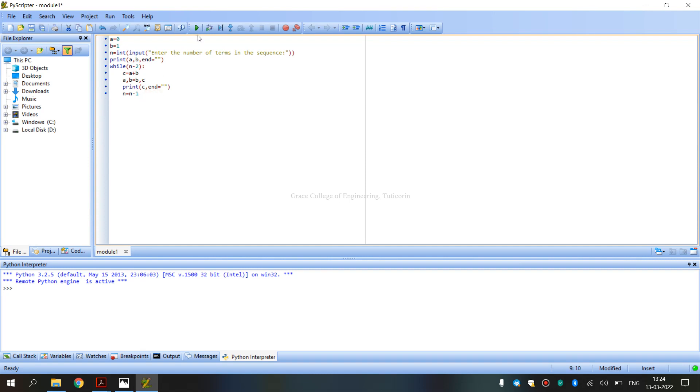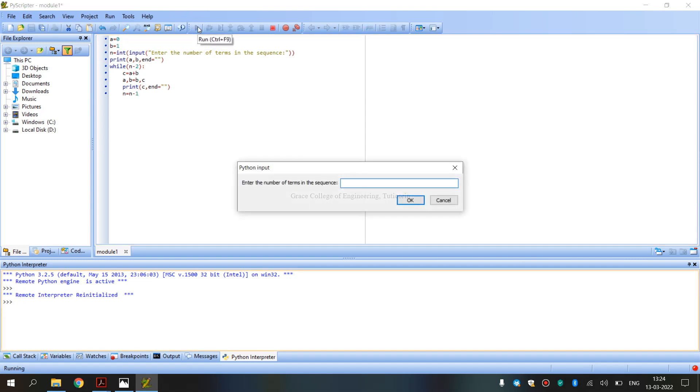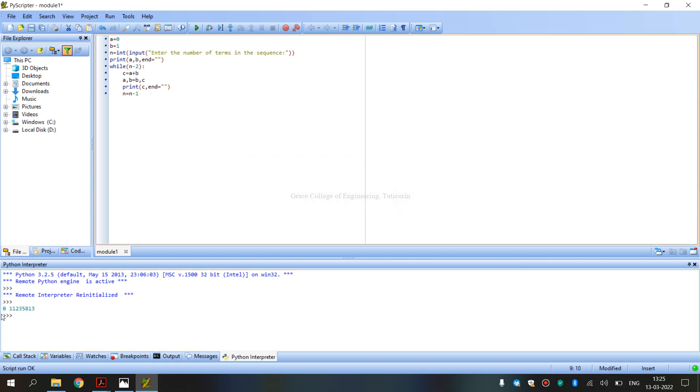So, now you have to type it. If we get the output, enter the number of terms in the sequence. For example, if we enter 8, we get the output.